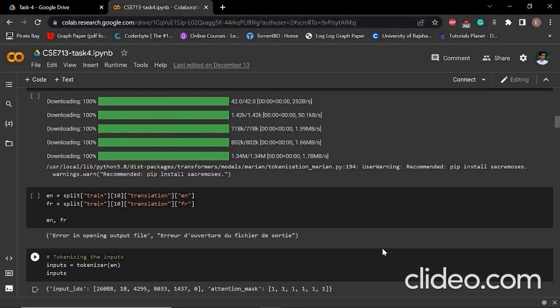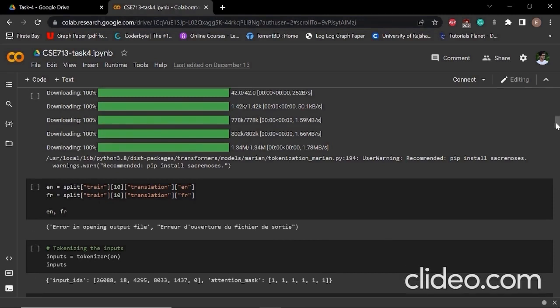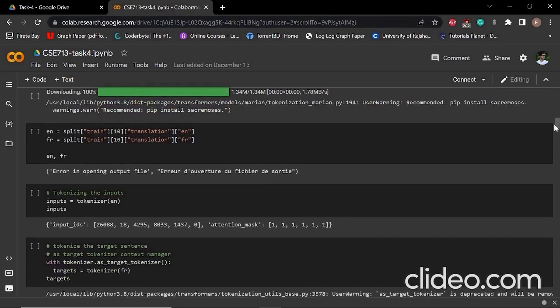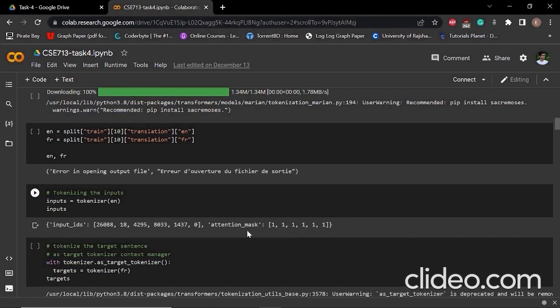After that, we have to tokenize our data, and we use that tokenizer function. Organizing the English sentence, we can see that particular English sentence. The tokenized form has input IDs and attention mask.